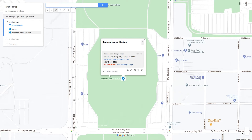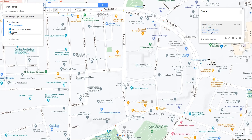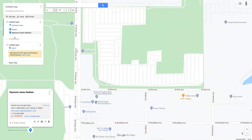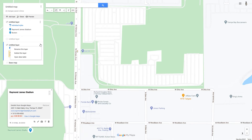To rearrange markers, you can drag and drop them. In this way you can also move markers into another layer. Here is the example — move it to the other layer, then move it back, and delete this extra layer.